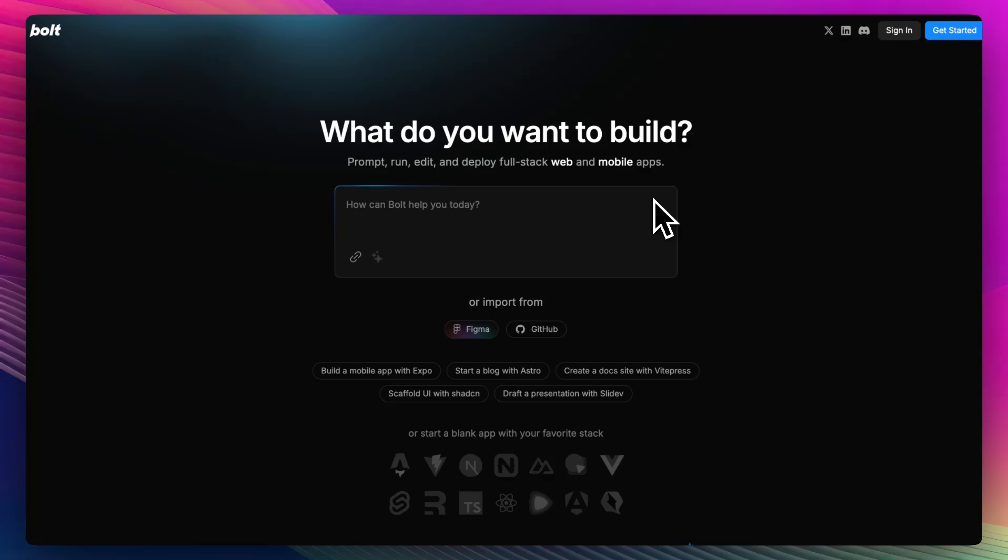I checked out what users are saying across Reddit and Trustpilot and the reviews, they're revealing. So what is Bolt?